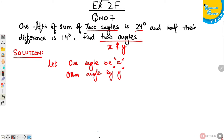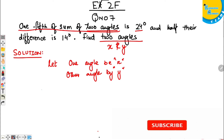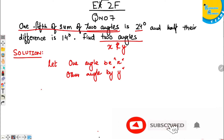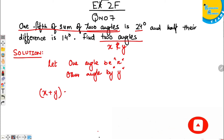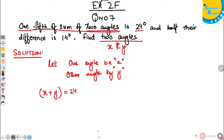According to the given condition: one-fifth of the sum of the two angles. The sum of the two angles is X plus Y equals 24, but here it says one-fifth of the sum. So it's one-fifth of X plus Y equals 24.